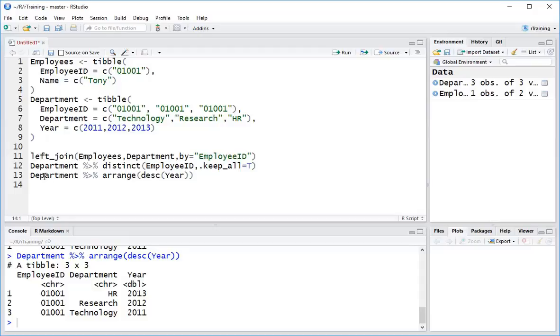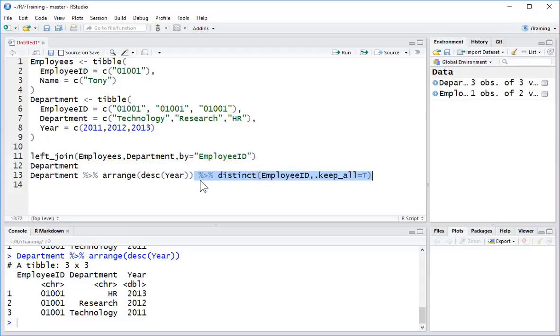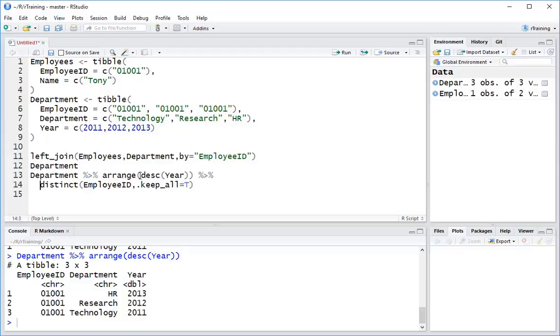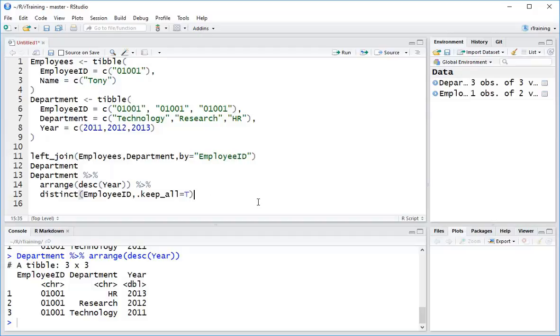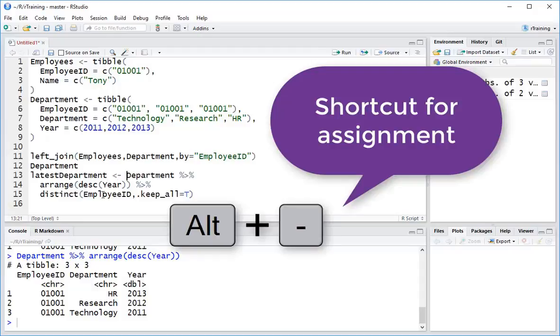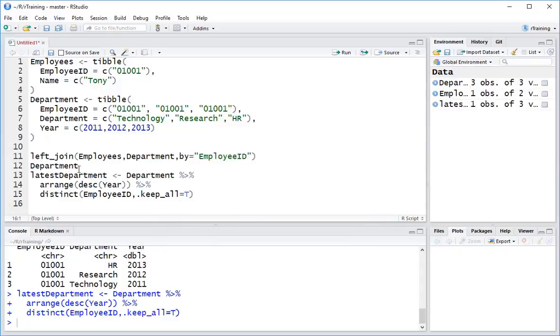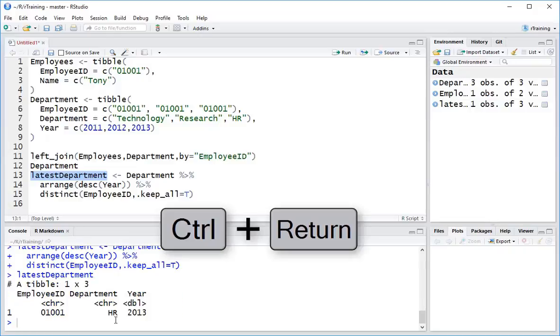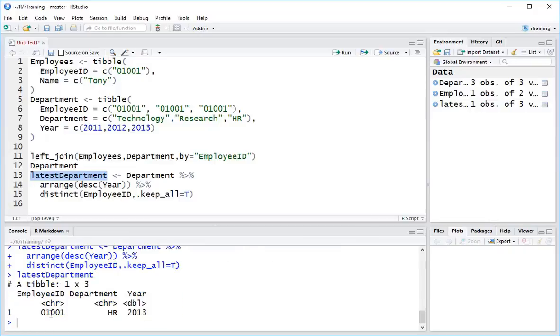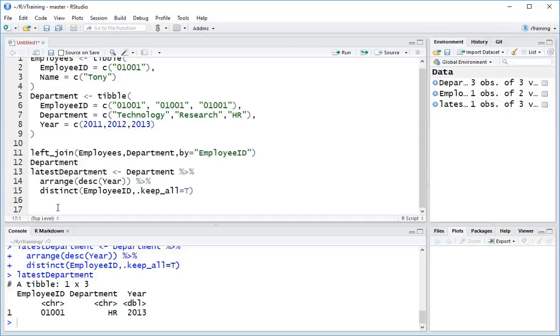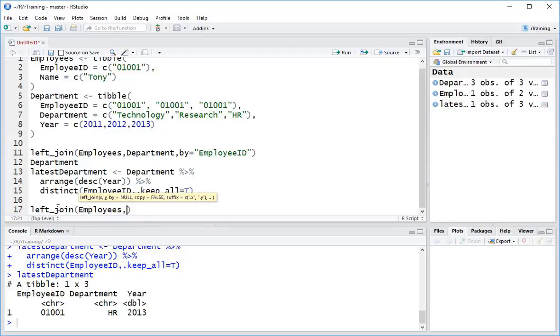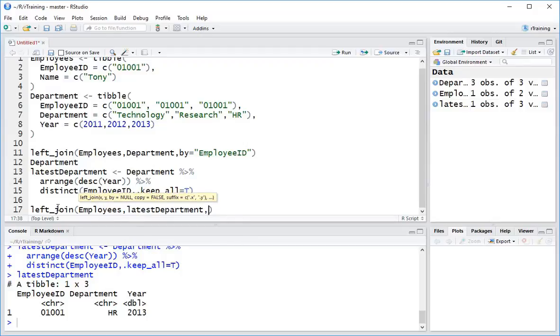So I've got department, I've arranged it. Then effectively what I want to do is de-duplicate it using this line here. To make this clear, let me just drop that to the next line. And then assign this to latest department. So now if I take a look at the value of latest department, we can see we have 2013. And then what I can do is I can do our left join on employees latest department by equals employee ID.